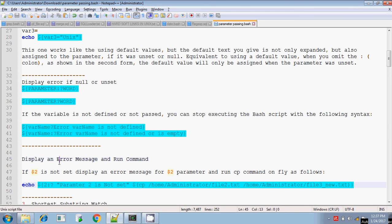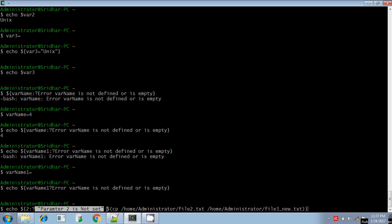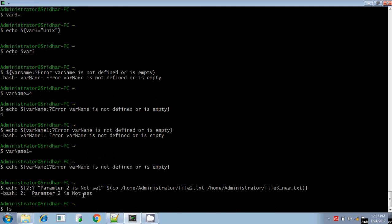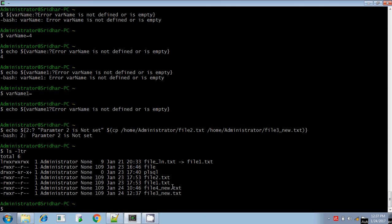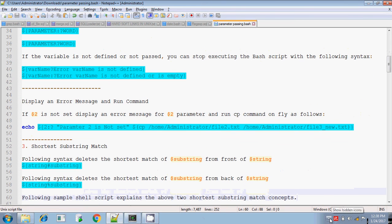Here you can also run a command inside the question-mark expression. I am checking for the $2 parameter value. If $2 does not exist, colon-question-mark will display the error message and also execute the command — I am copying file2 to file3new.txt. You can execute any Unix command inside the parenthesis preceded by the dollar symbol. Parameter 2 not set: it displays the error message and file3new.txt is created. Next, we will discuss about the shortest substring match in the next session. Thanks for watching.